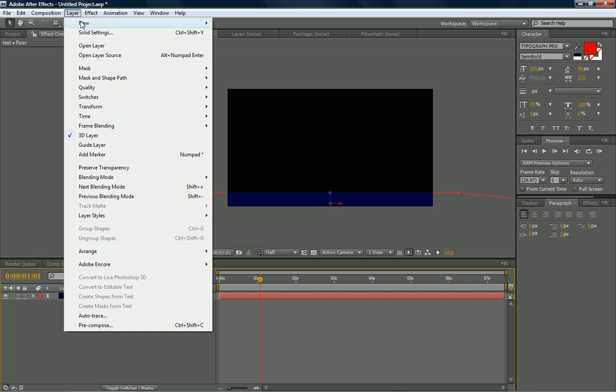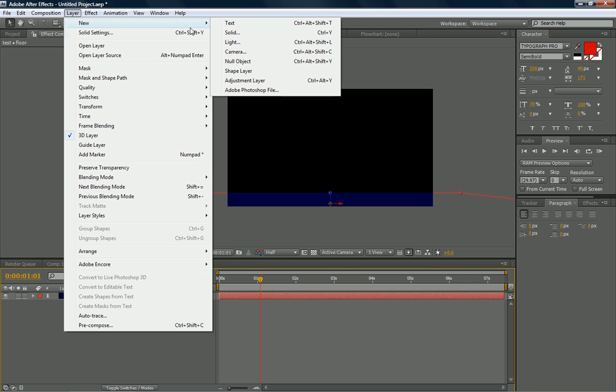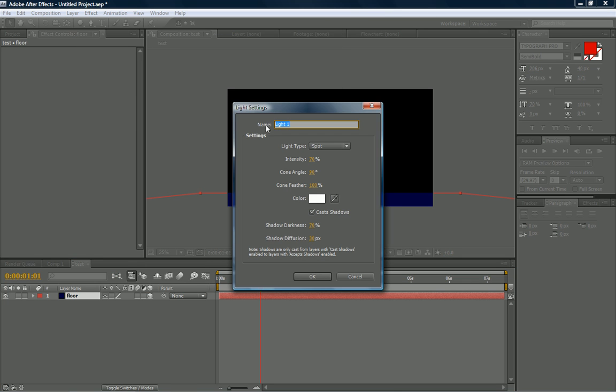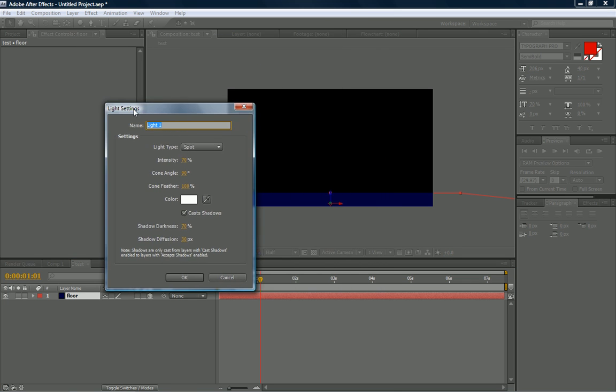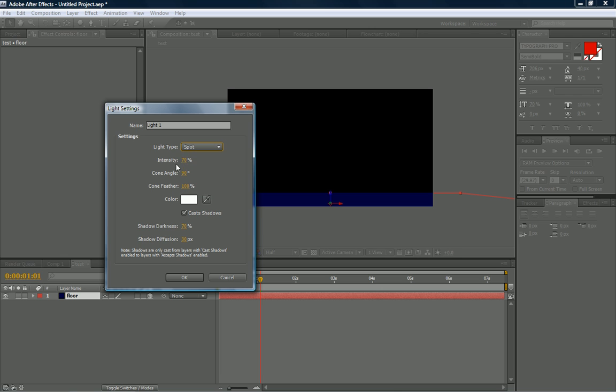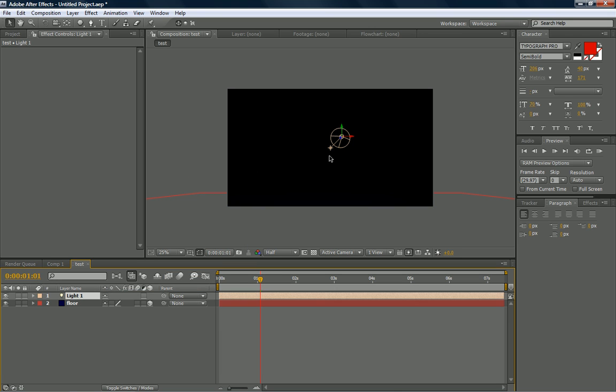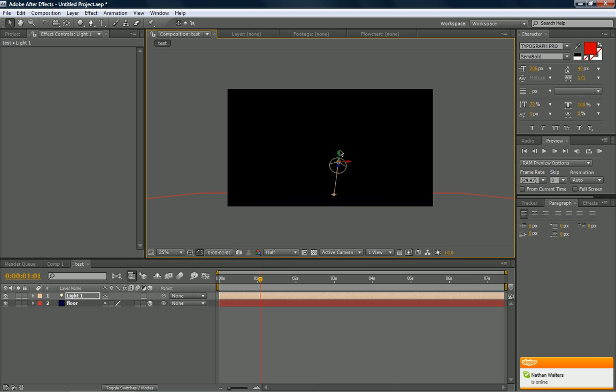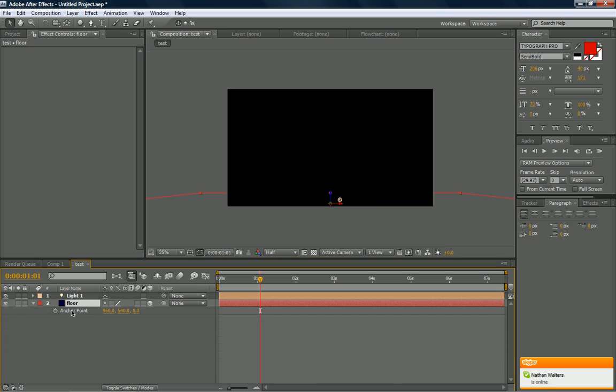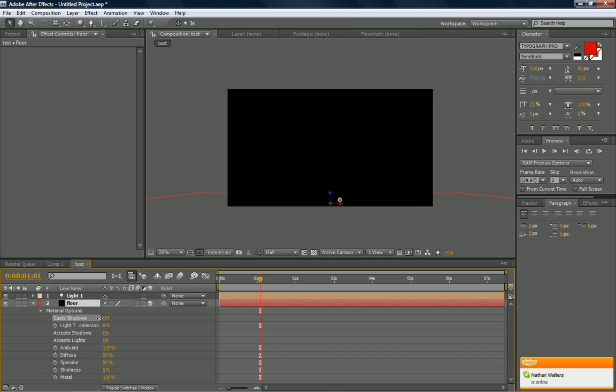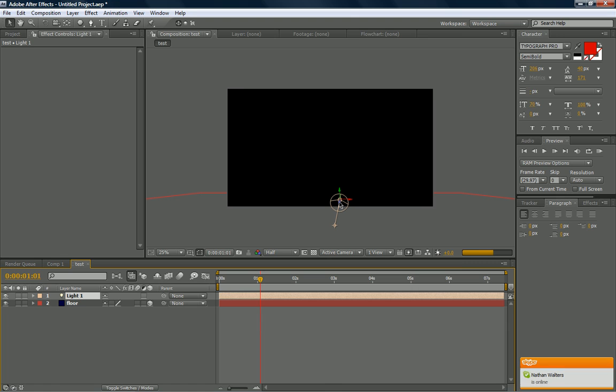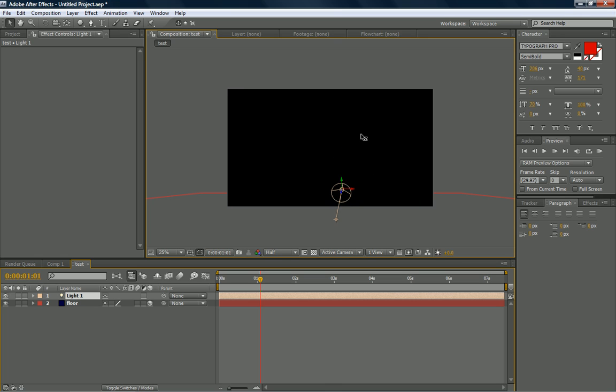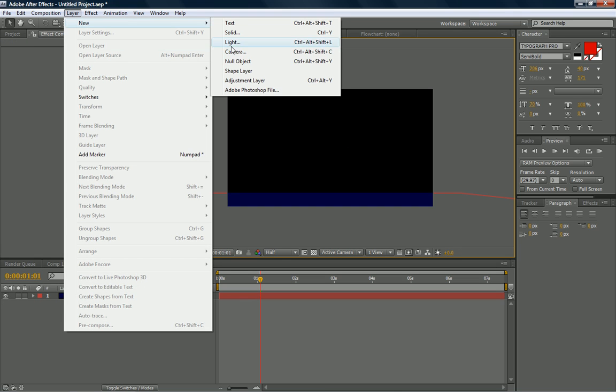Now to create a light, you click layer, new, light. And this comes up. You have different light types: parallel, spot, point, and ambient. And the light pops up. And immediately, your blue floor disappears. And that's because the light is too close from it. You need to pull out. There we go. Alright.